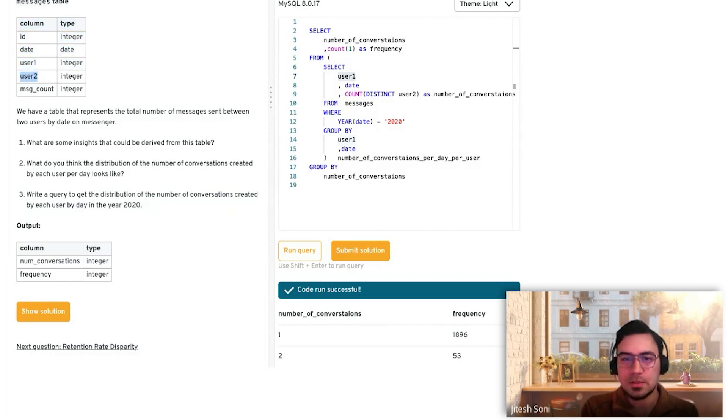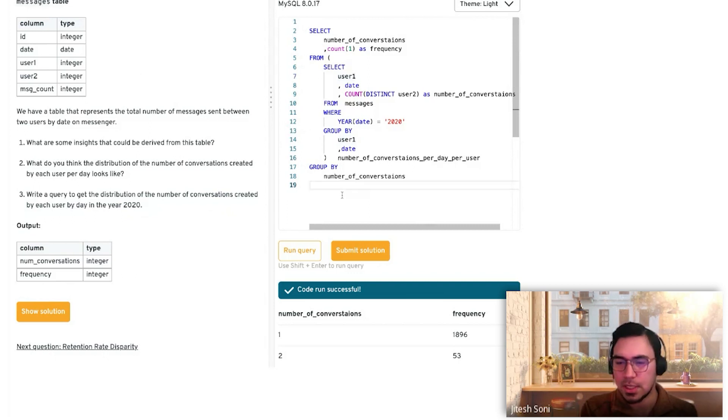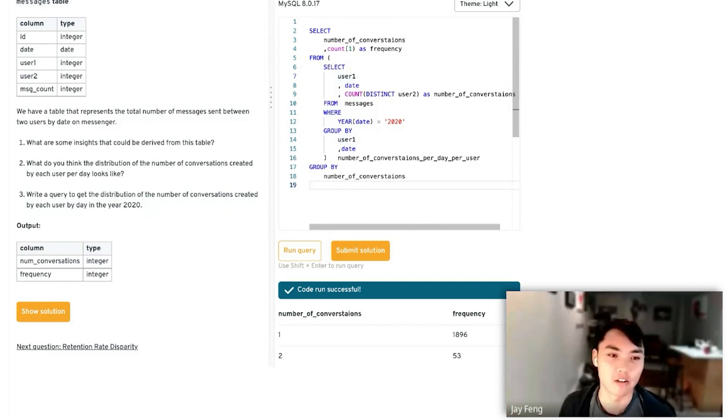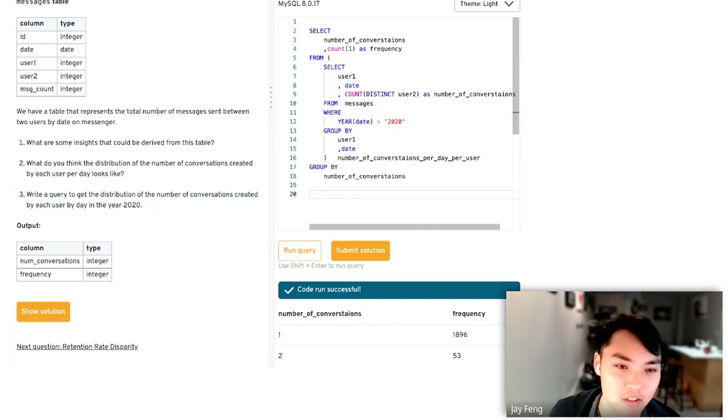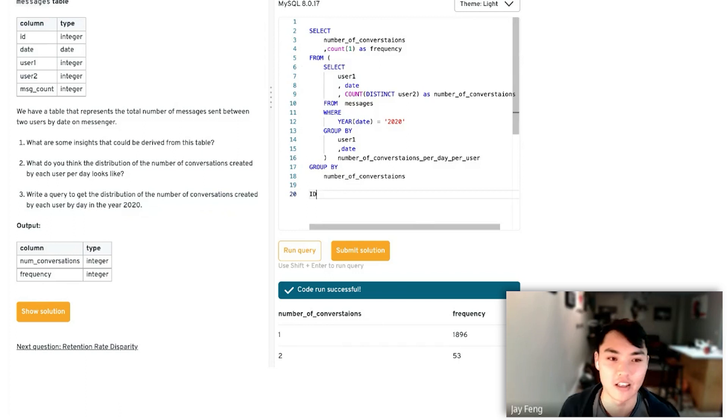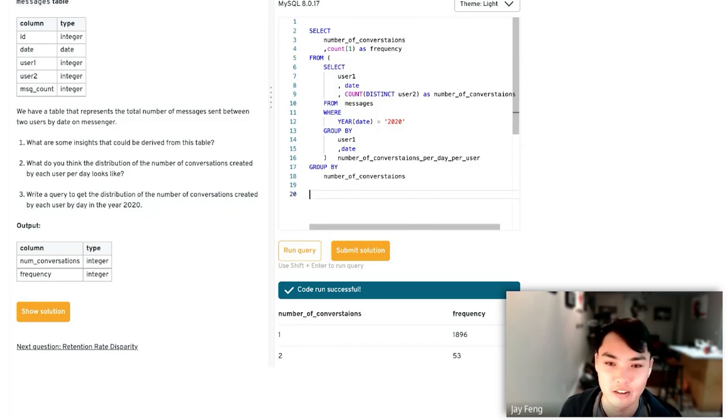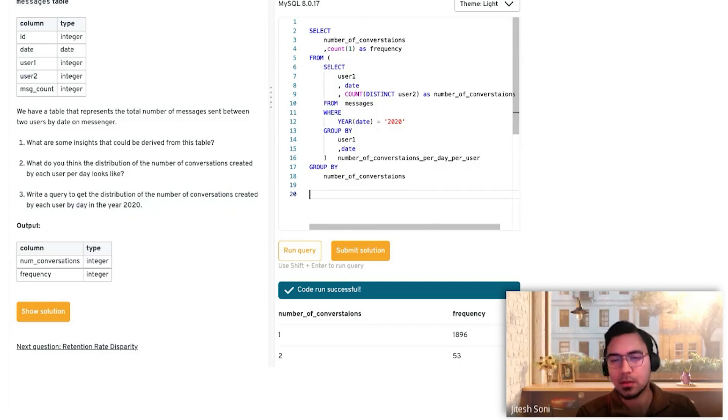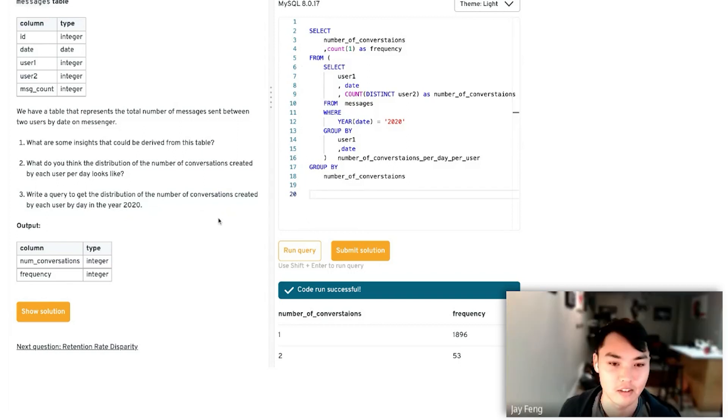Just to recap really quickly, the assumption you're stating is that we're singly counting these. We have some rule where if the user starts a conversation first then they're user one. Correct. Sweet, thanks Shitesh.